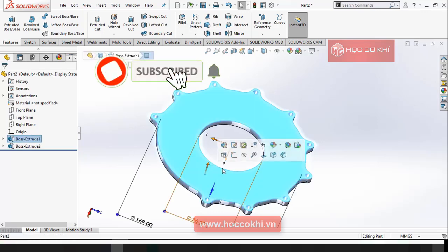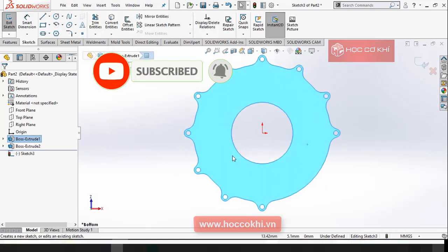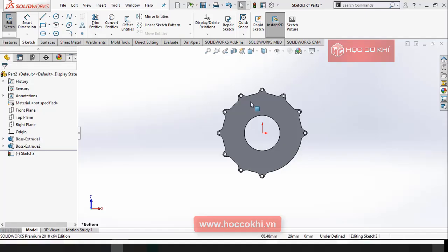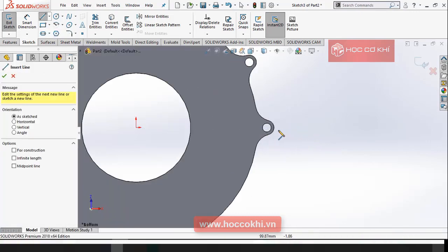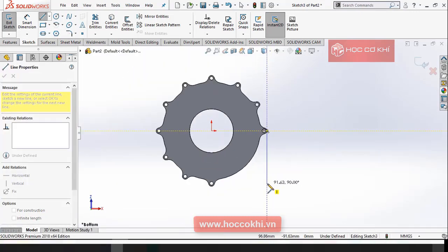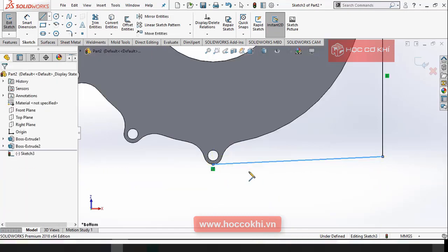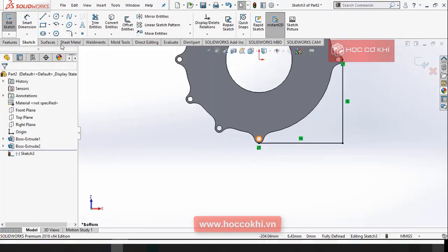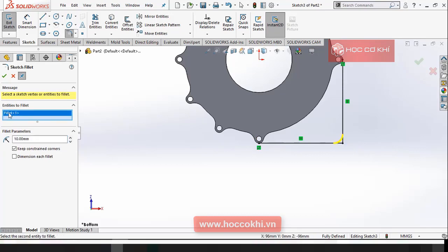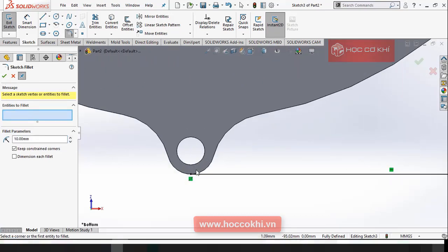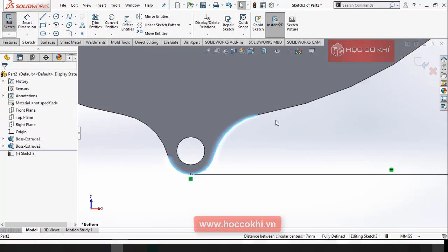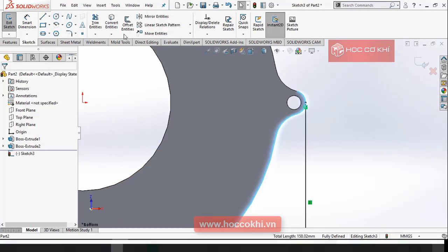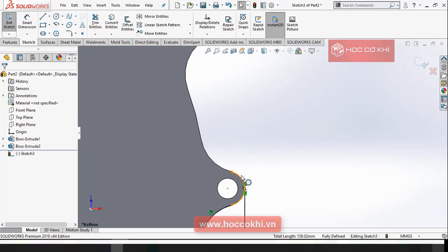I'm going to check it out. Okay, let's save the power to the power button. Now let's do the power button.